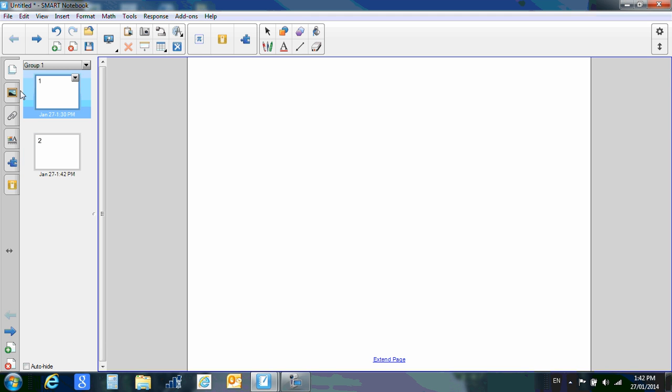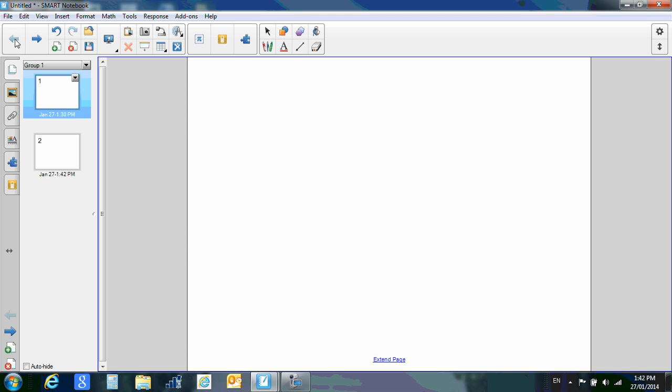Once you have more than one page, you'll see that these buttons open up and if you hover over top of things, it tells you what they do. So this will take you to the previous page, to the next page.